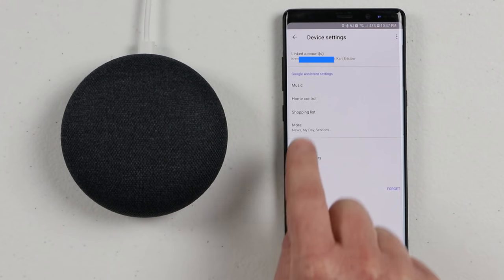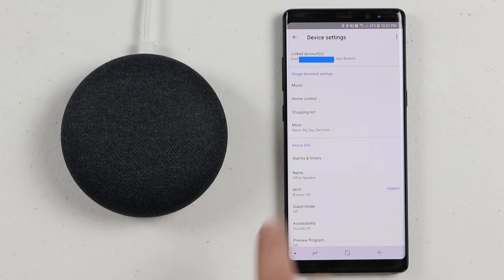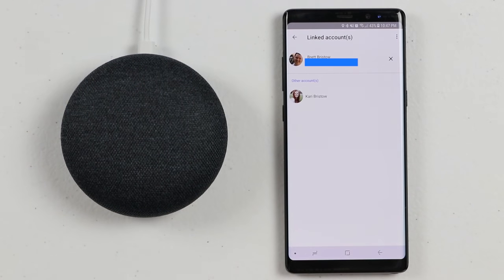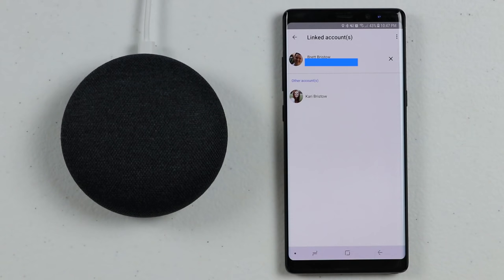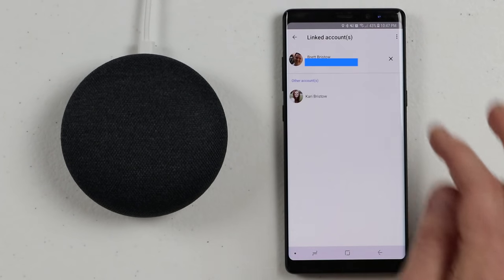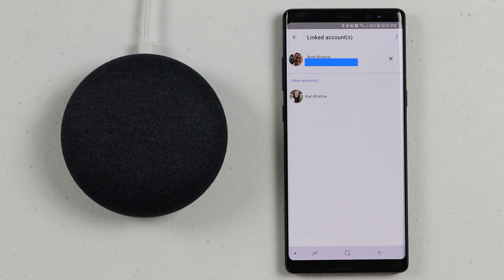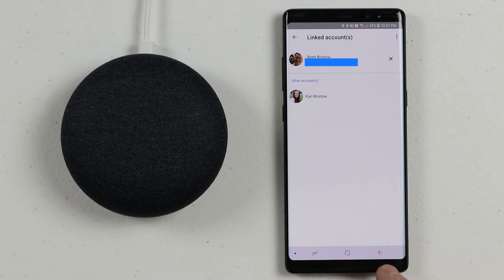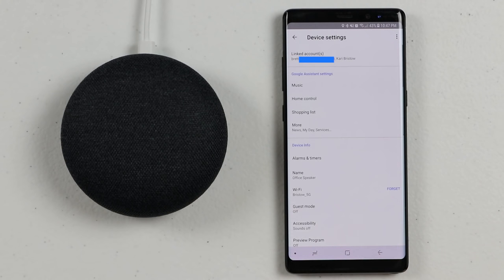At the top of Settings, it's going to tell you who is linked to your account. If I open this up, I currently have two different linked accounts, and you can have up to six different linked accounts that will work with Voice Match. If you want to remove your account from that Google Home device, you could select right there.